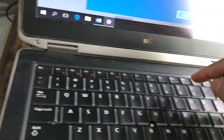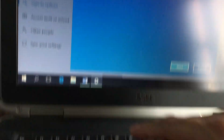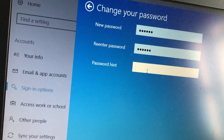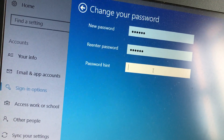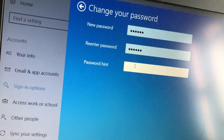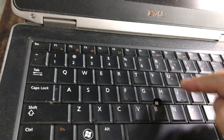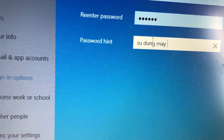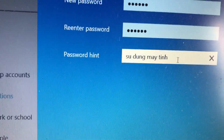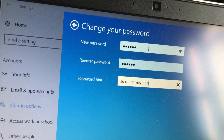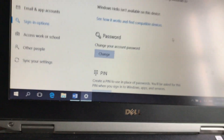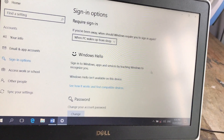Bây giờ mình sẽ nhập một mật khẩu mới chẳng hạn như là 1, 2, 3, 4, 5, 6. Dòng thứ 2 yêu cầu nhập lại mật khẩu: 1, 2, 3, 4, 5, 6. Và dòng thứ 3 các bạn sẽ ghi vào một dòng chữ mà các bạn dễ nhớ, để sau này lỡ quên. Mình sẽ ghi là 'sử dụng máy tính'. Sau khi nhập mật khẩu từ 1 đến 6 rồi, thay cho mật khẩu lúc đầu là 1 đến 5, thì chúng ta bấm vào Next, rồi tiếp tục bấm Finish. Như vậy là mình đã thay mật khẩu mới và thay đổi thành công.